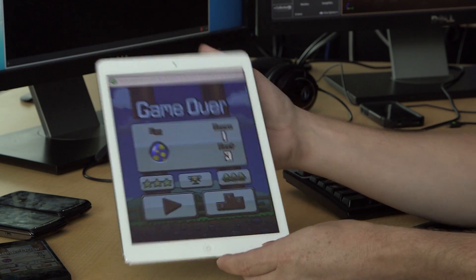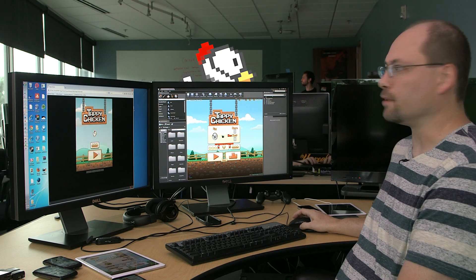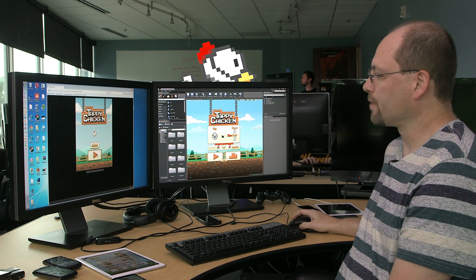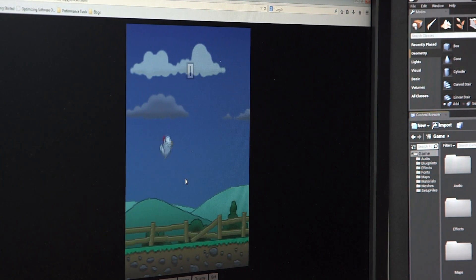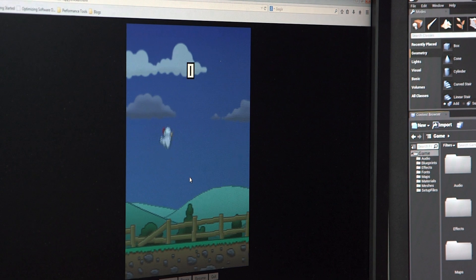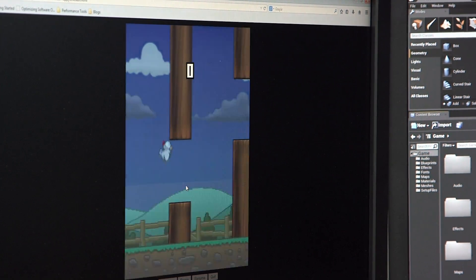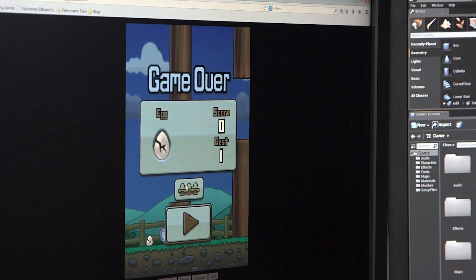And last but not least, we actually have it running in a web browser here. This would be Firefox that we're running in. Tappy Chicken on HTML5 supports all the browsers that currently support WebGL. It uses the Emscripten toolchain and a lot of our tools make it easier to deploy it directly to the browser.